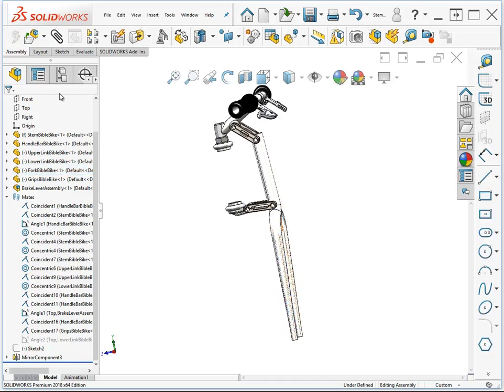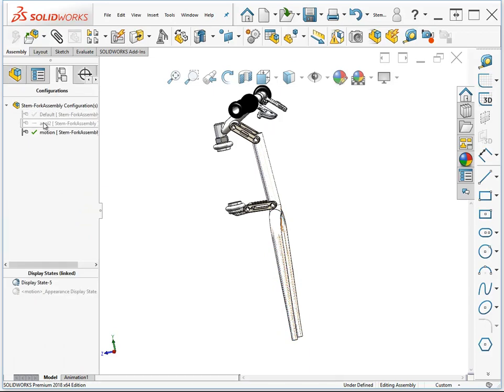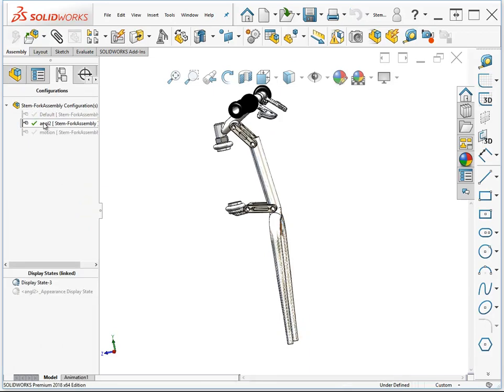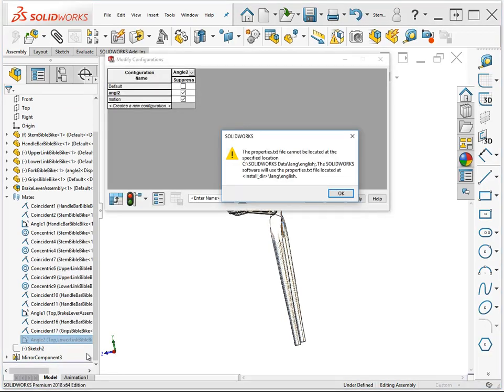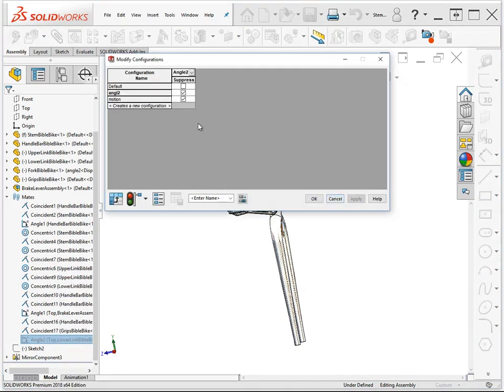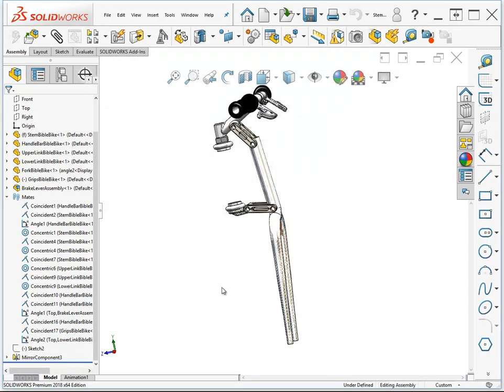If we switch back to the Angle 2 configuration, what we want to do is configure the feature so that in the motion, this mate is suppressed, but everywhere else, the mate is not suppressed. So we'll say OK.